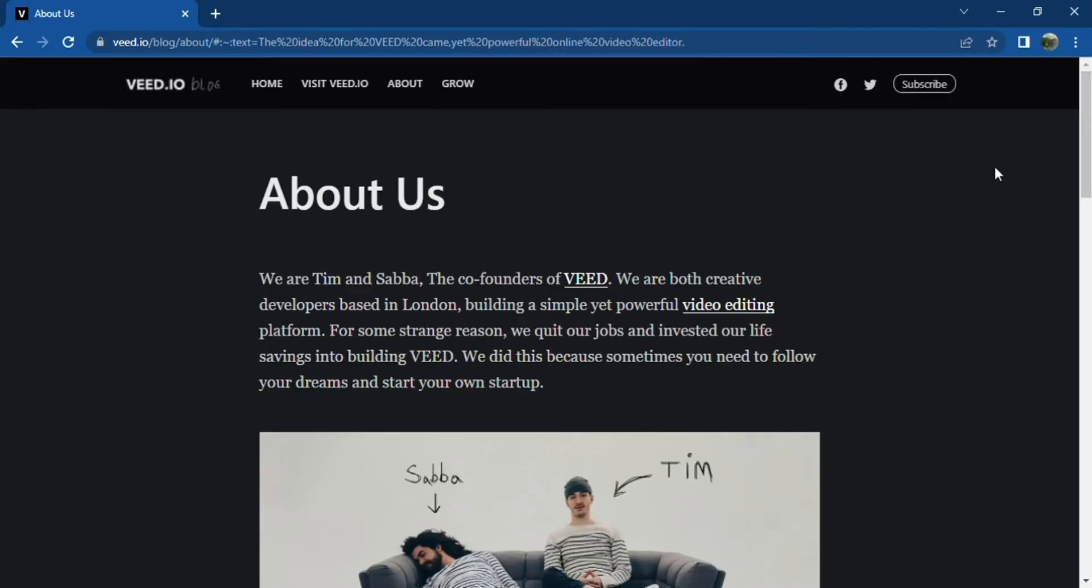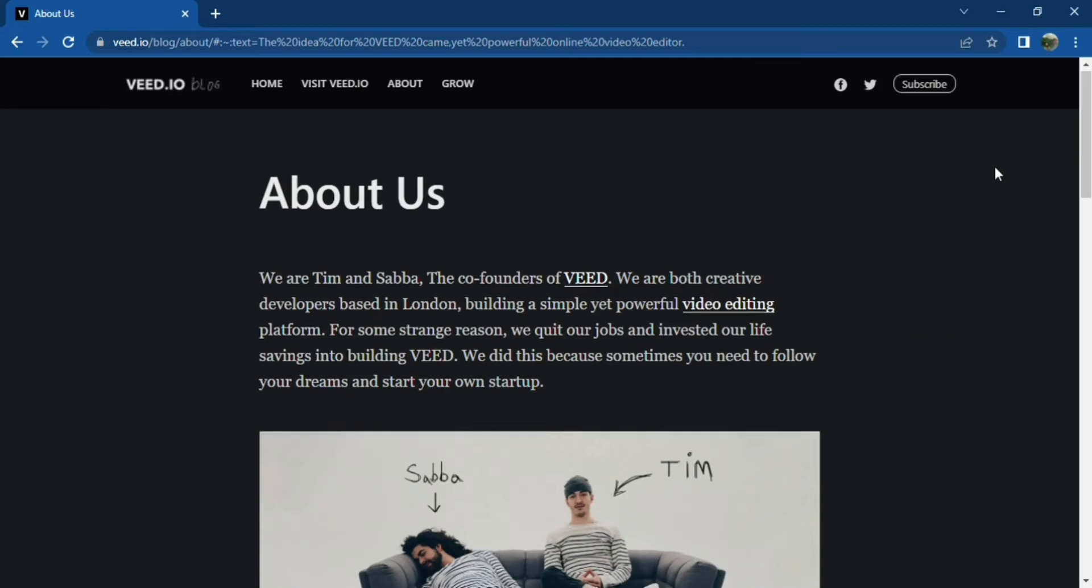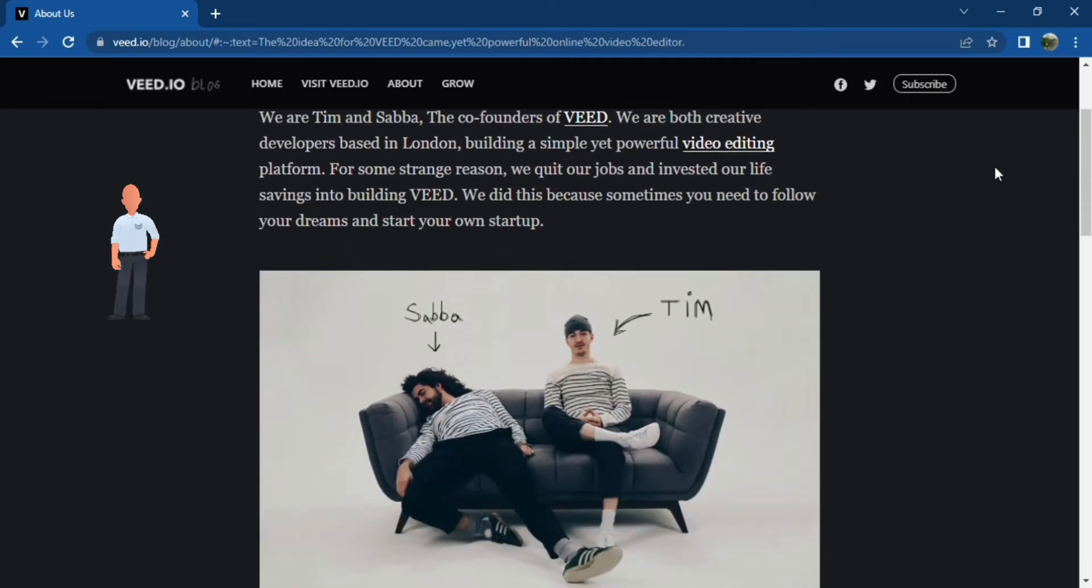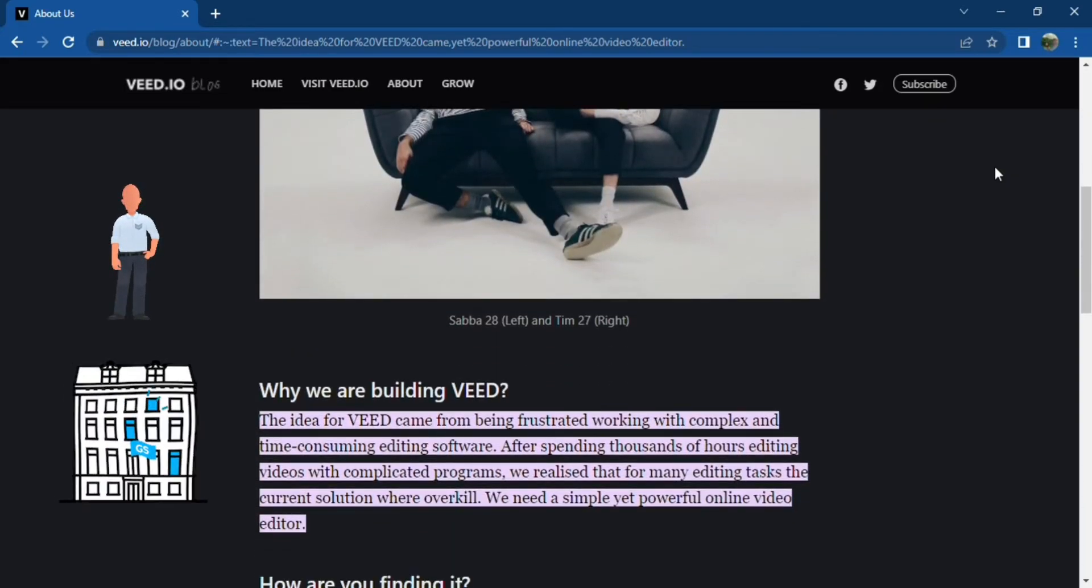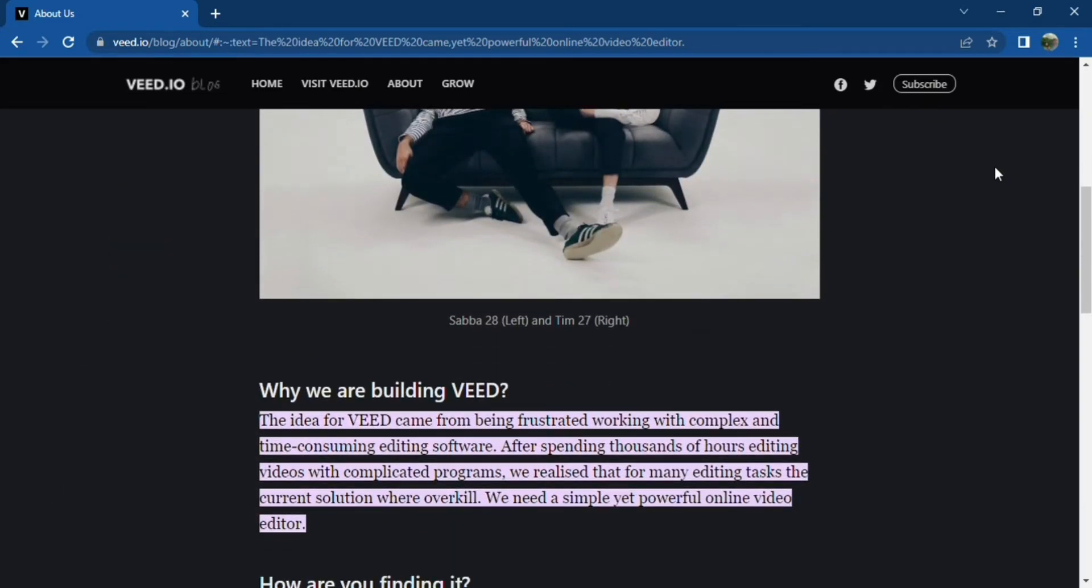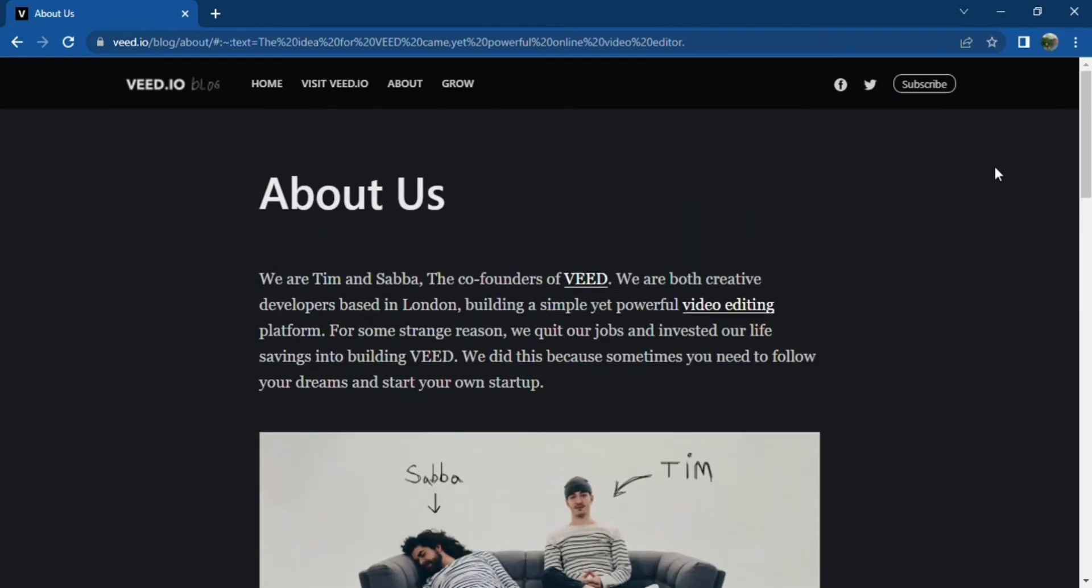The company is a startup based in London, but their services are renowned all over the world. Their clients range from small-time entrepreneurs to giant companies. Veed co-founders have made it their life's mission to provide the masses with a simple yet powerful video editing platform.